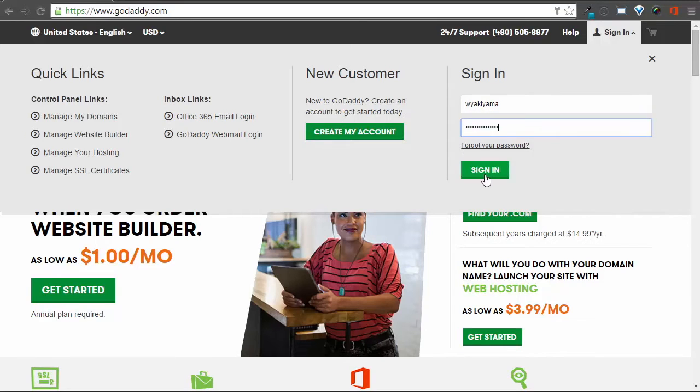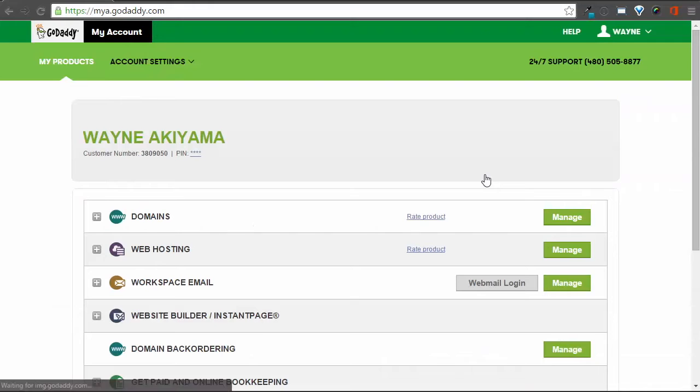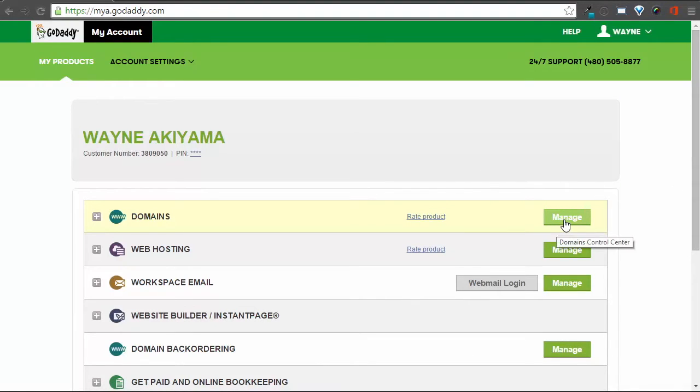First, you will need to log in to your GoDaddy account. Once logged in, you'll see various GoDaddy products. You'll want to go to Manage Domains.